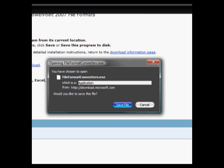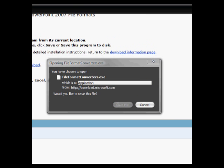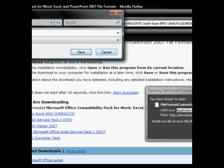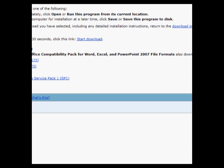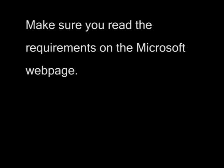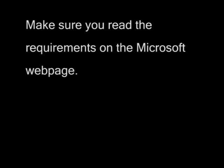There it is right there. I'm not really going to download it, but that's just how to do it. Make sure you check out the requirements on the Microsoft web page before you download.